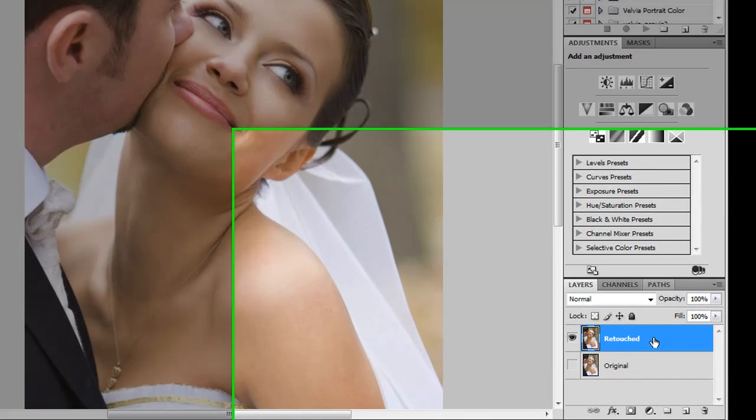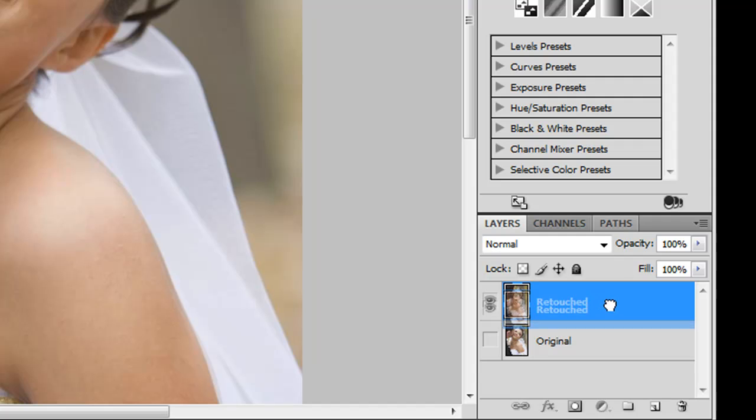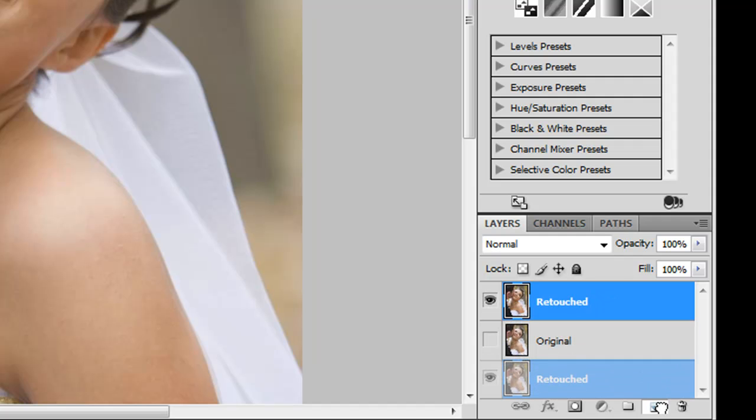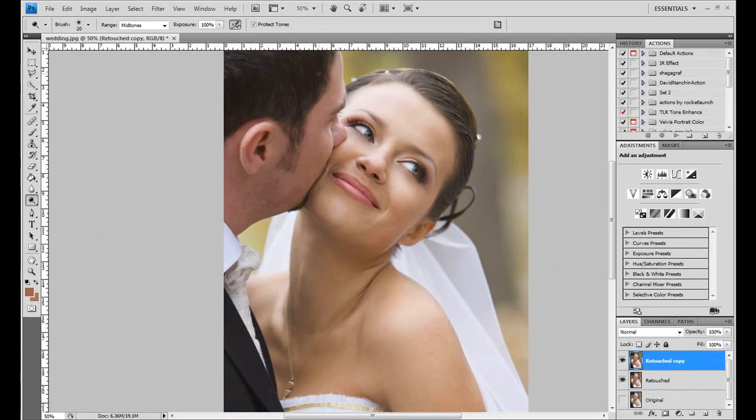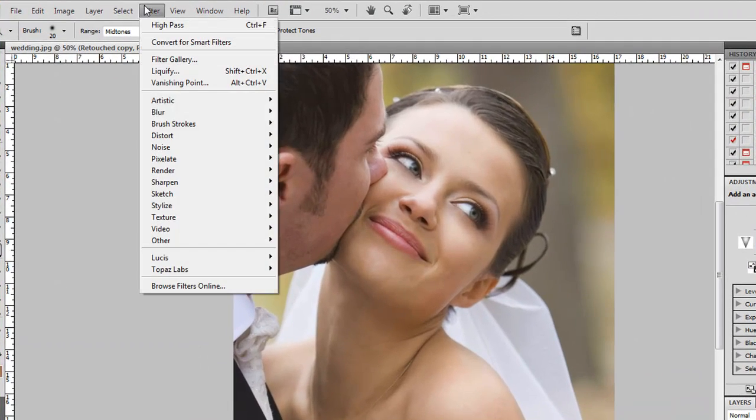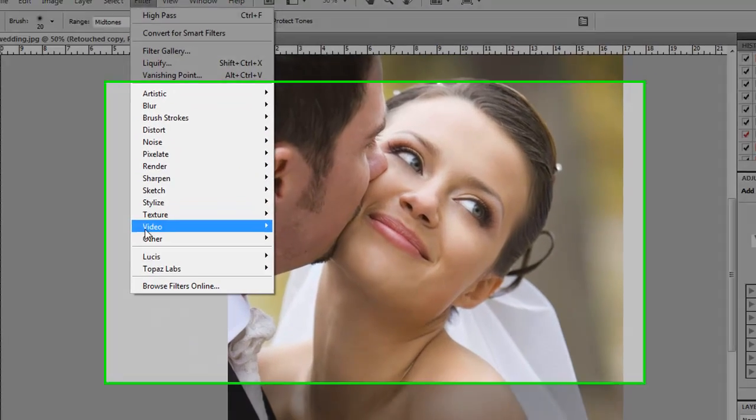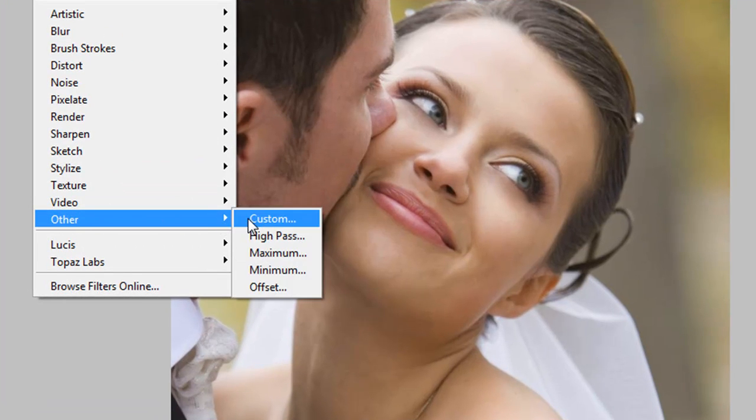The first thing we're going to do is duplicate the layer. You can do that by hitting Control J on PC or Command J on Mac, or you could drag the layer down to the new layer icon. Now we want to go up to Filter, Other, and High Pass.